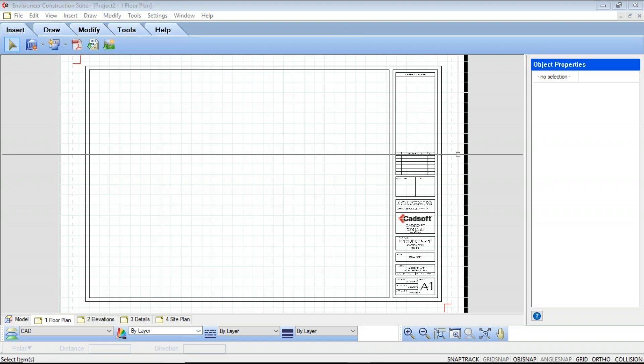Envisioneer ships with many different title block options in a DWG format. You can also bring in any custom title blocks in DWG format that you may have already created. Some of the topics we're going to cover today are inserting a title block and editing a title block.